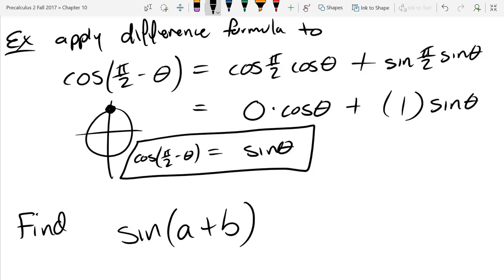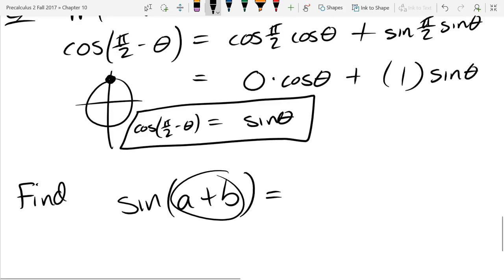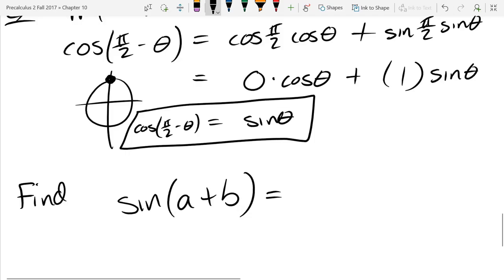Now we're going to figure out what sine of A plus B is. There will be a similar formula to cosine(A + B) but different. Instead of redoing all the geometry, we'll use what we just wrote down. From above, theta is now A plus B — so wherever we see theta, I'm going to put A plus B, and I have to do this very carefully.